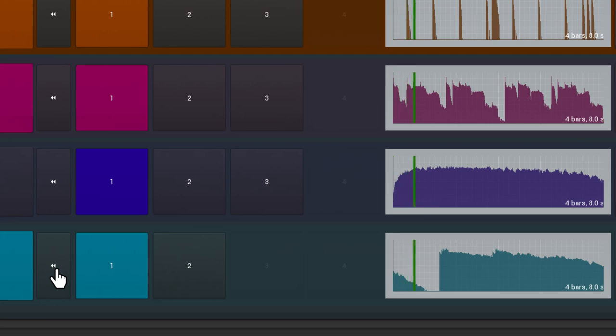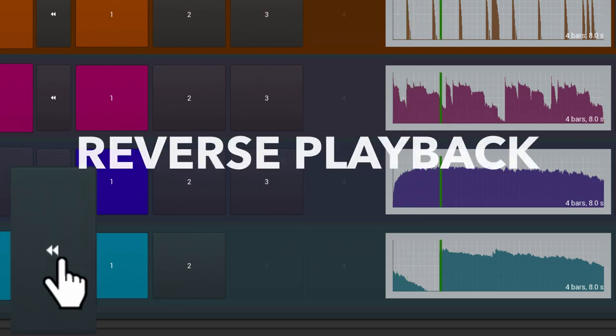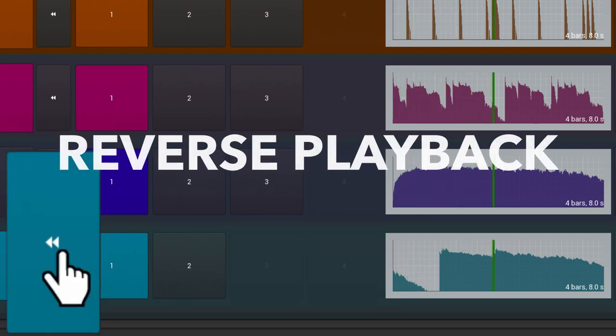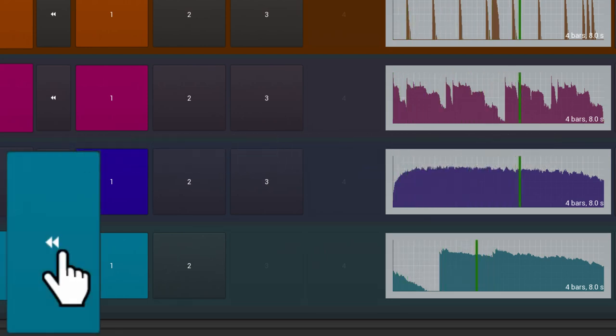Loops can also be flipped between forwards and reverse playback at the click of a button without losing sync.